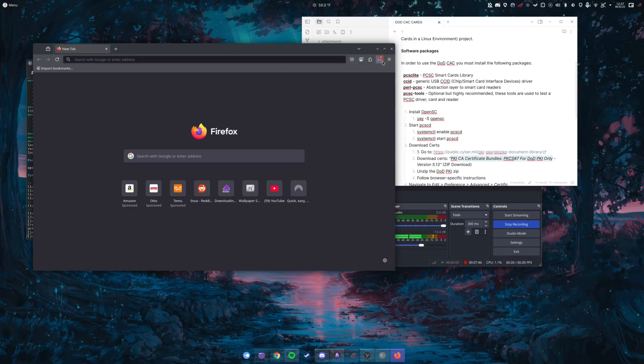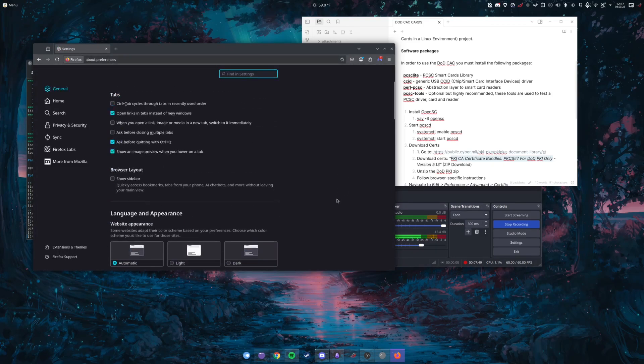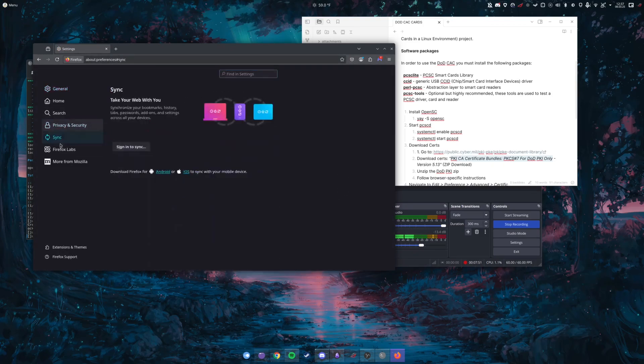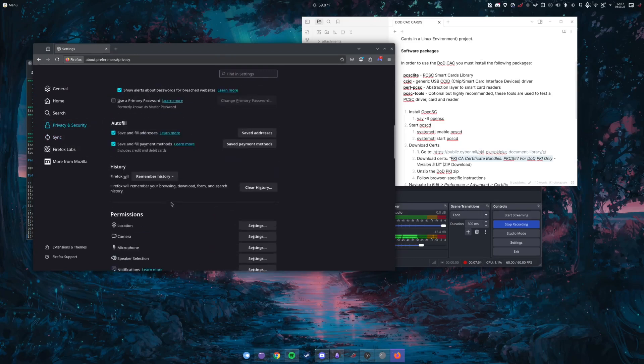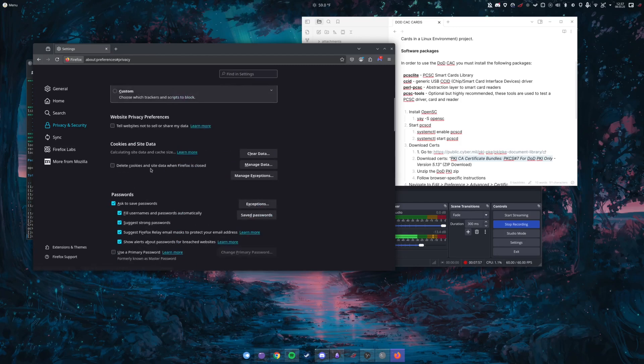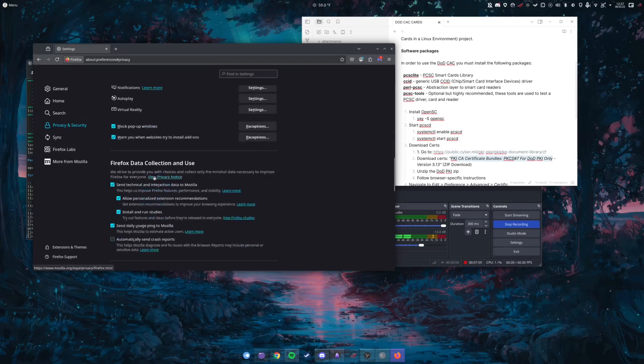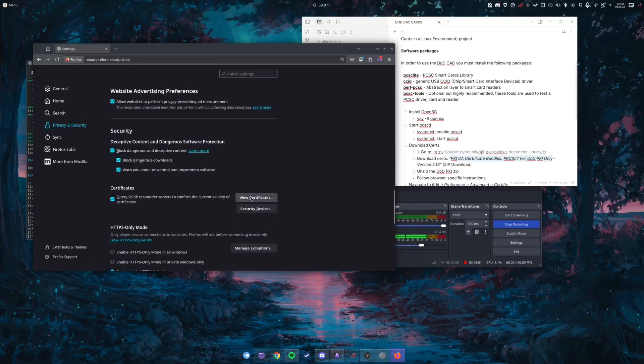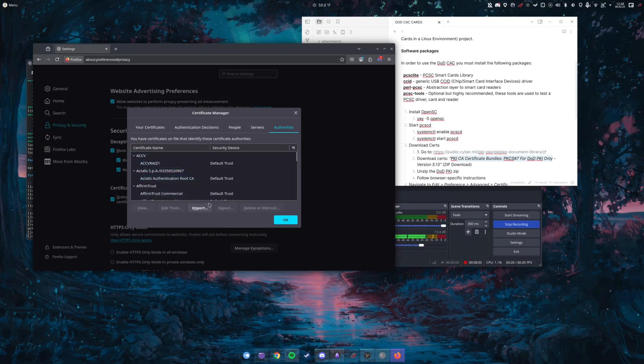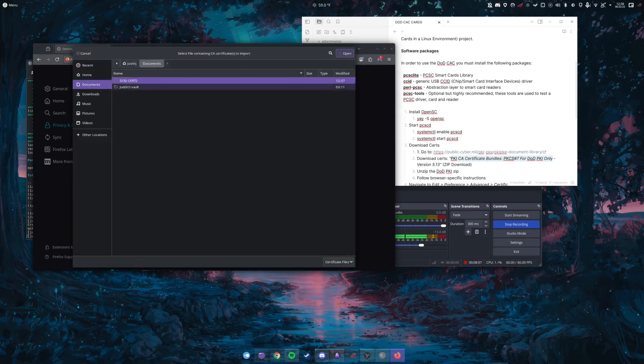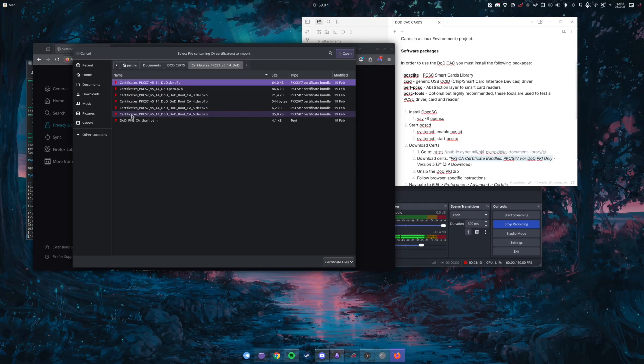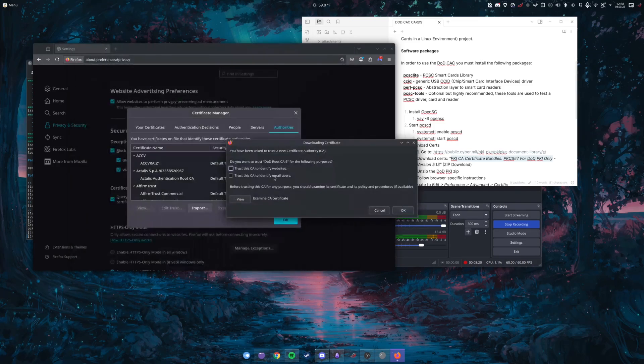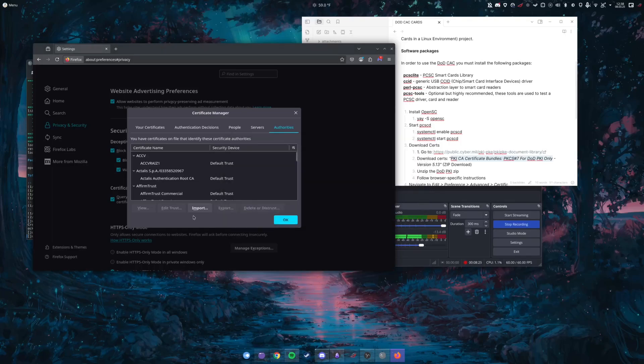You're going to open up Firefox and go into settings, and then you are going to go down to privacy and security, and then you are going to go to certificates. You're going to view certificates and now we're going to import certificates. So I'm going to go to import, I'm going to go to documents, we go to DoD certs, and all of these certificates here we are going to import. We do have to import them one at a time though, unfortunately.